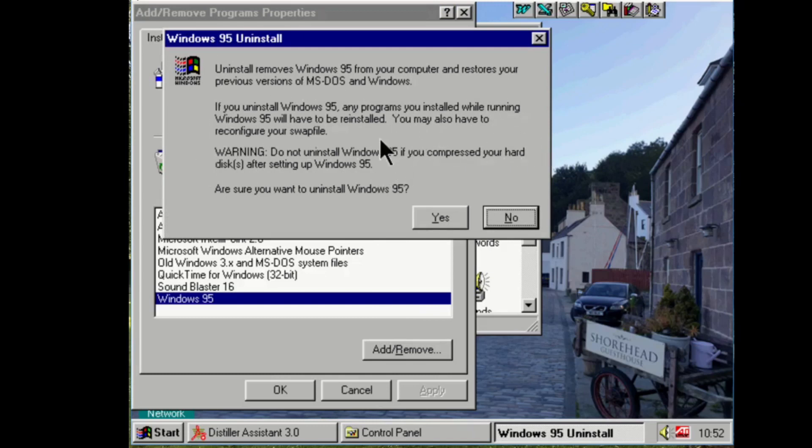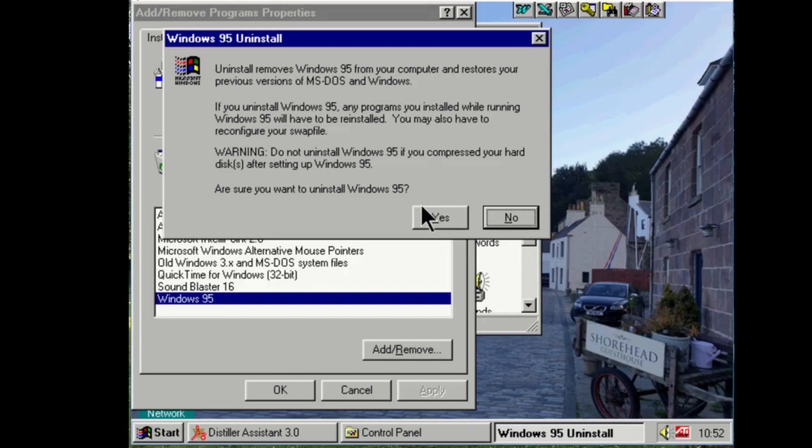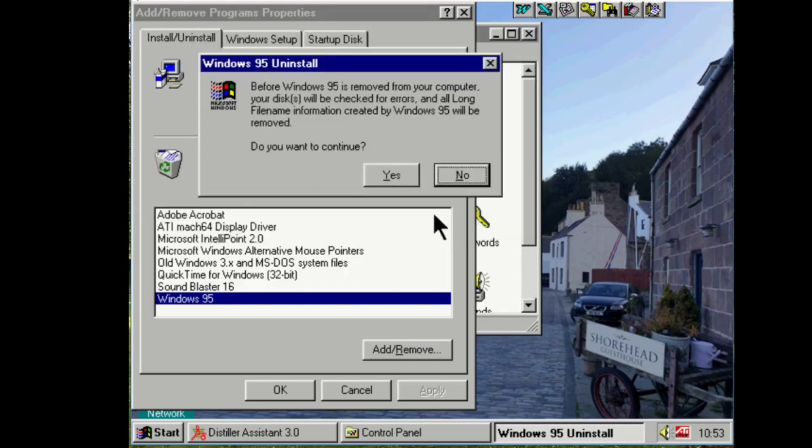If you uninstall Windows 95, any programs you installed while running Windows 95 will have to be reinstalled. You may also have to reconfigure your swap file. Warning, do not uninstall Windows 95 if you compress your hard disks after setting up Windows 95. Are you sure you want to uninstall Windows 95? Why yes.